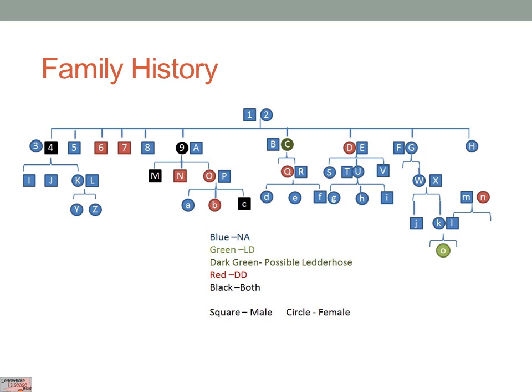Family history is quite varied as to what you see. Looking at this chart, if you look at person number 9 and their children and grandchildren, you can see there's a very high level of Dupuytren's and Ledderhose. But if you look at persons F and G and all of their children and grandchildren, there are very few cases. So it's mixed as to where it comes from, but there clearly is a case that having a family history gives you an increased risk.